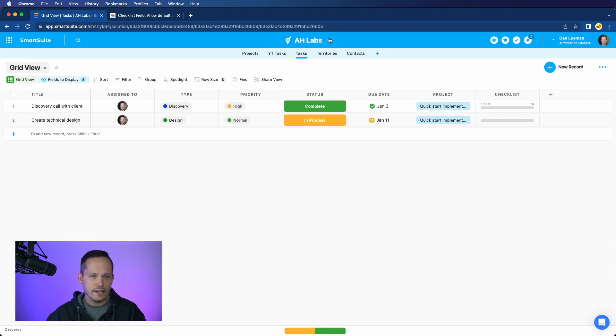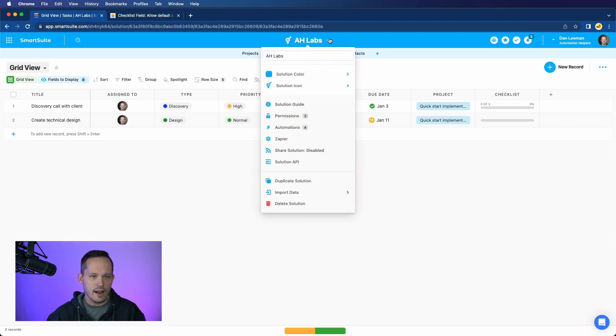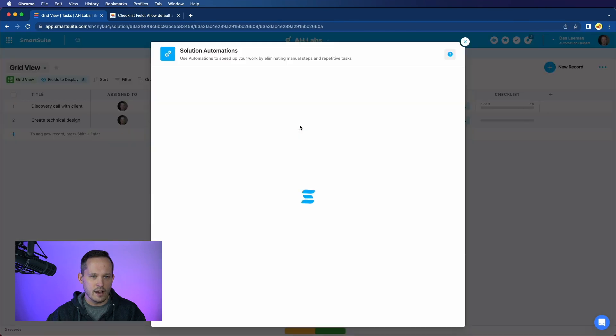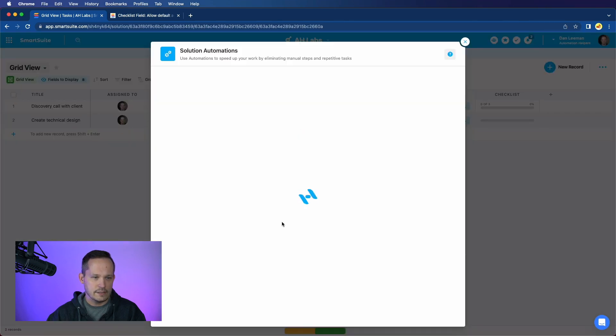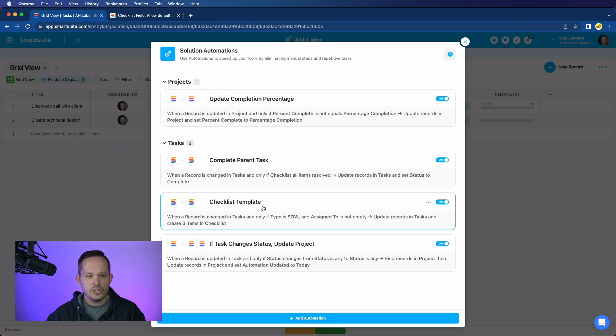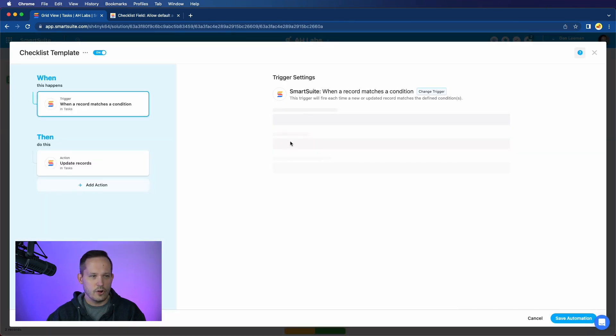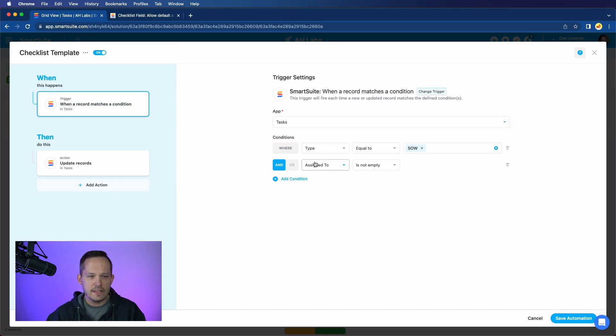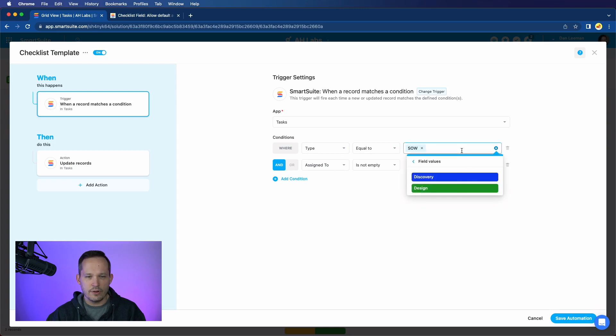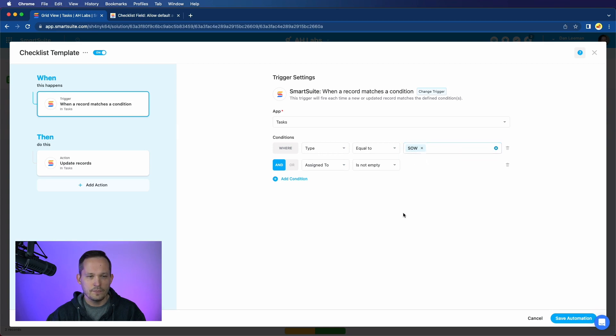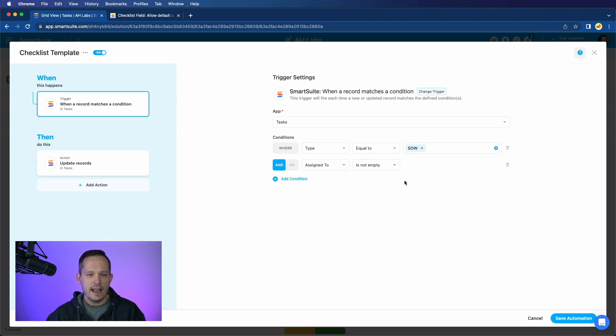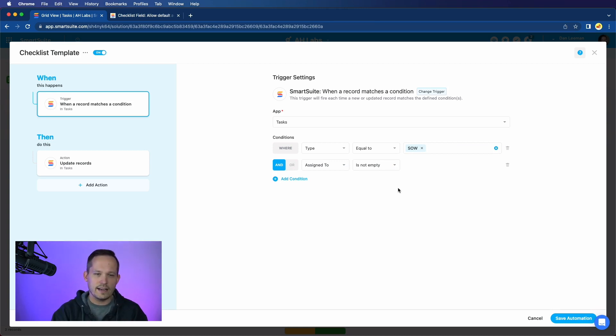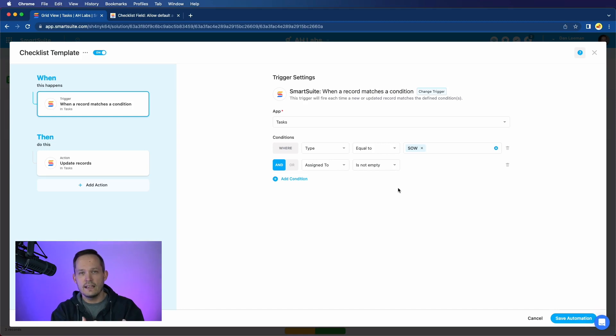What I've done here is I've created an automation. Let me go over to my automations, and I've called this one checklist template. So I'll go ahead and open this. And what I've done is I've set up a trigger for when a record matches a condition. I've done this on my tasks app, and I'm specifically saying where the type is equal to, and I created a task type. And in this case, I'm saying if it's an SOW, a statement of work that we're doing for our clients, and the assigned to is not empty. And the reason I have that is because sometimes the record gets created too quickly, and I want to make sure that both of these pieces of data are present in order to actually build that checklist.